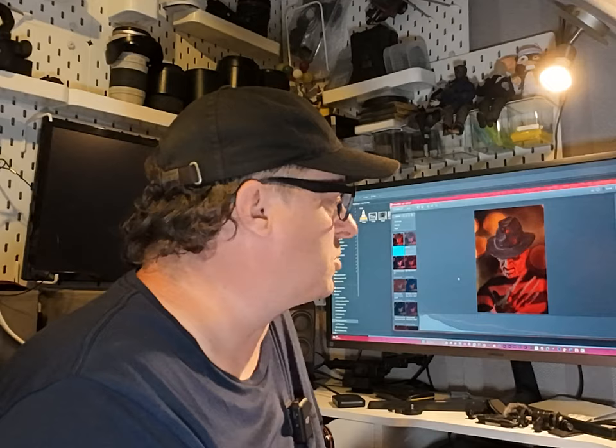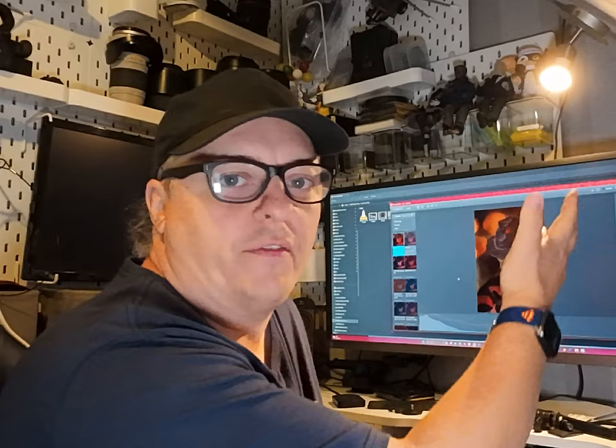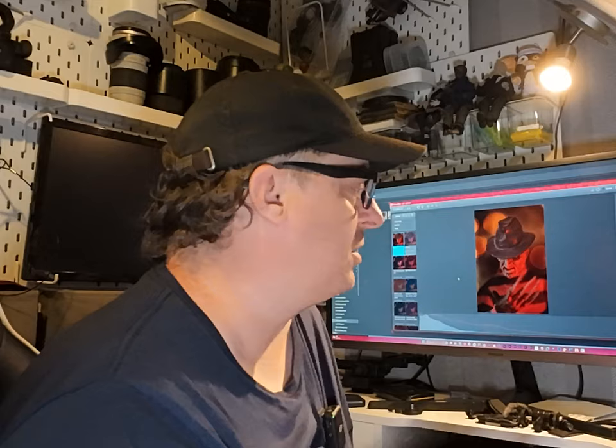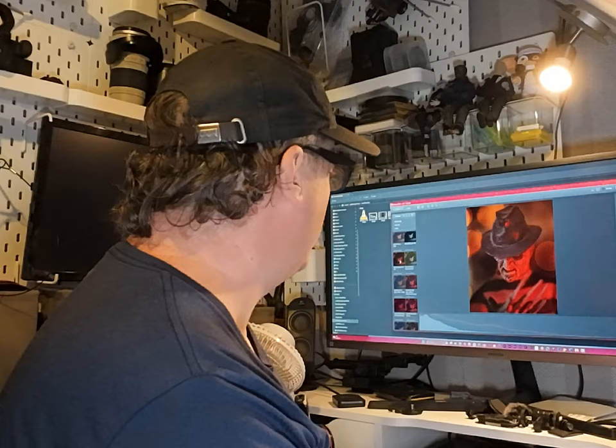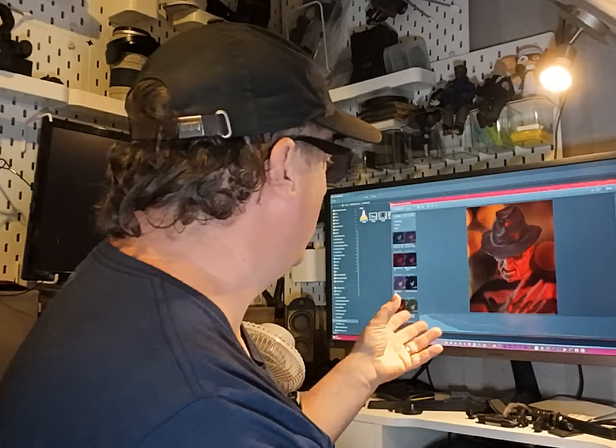One really good feature is having the images down the left-hand side, so having those little thumbnails of each preset—what they do, what they look like—before applying them. So I don't have to apply that to my image to see what it looks like. I can get a good idea of what it's going to look like, and it will save me all that time having to click each individual one to get the look I want.